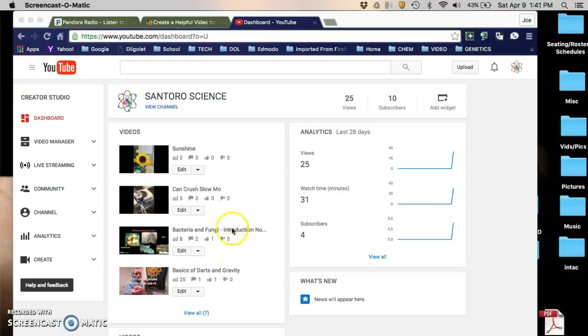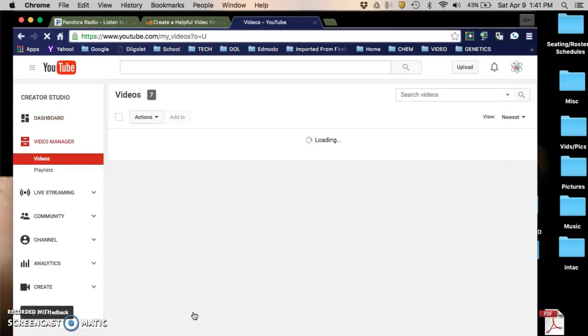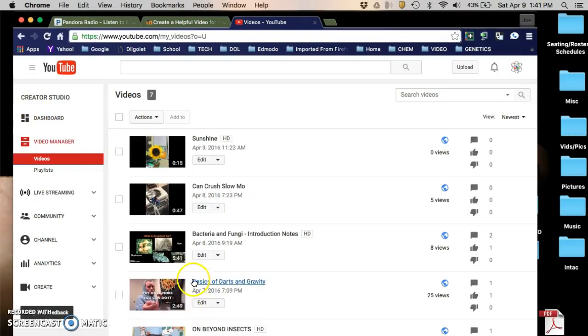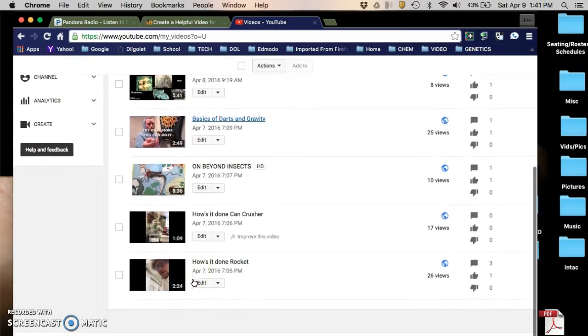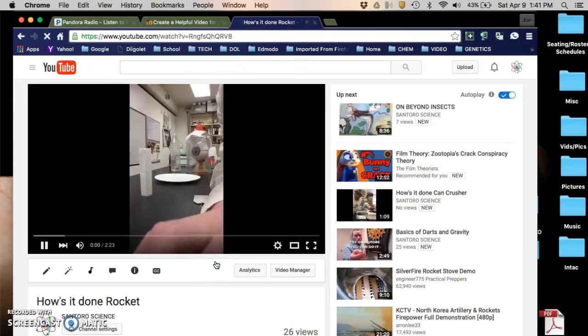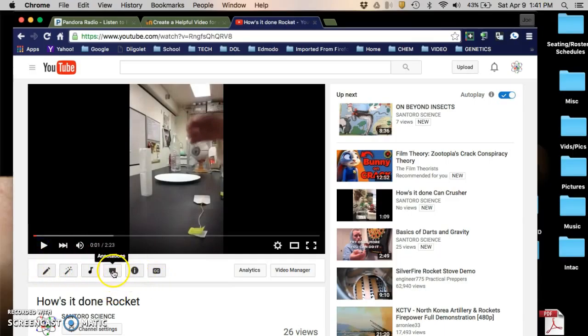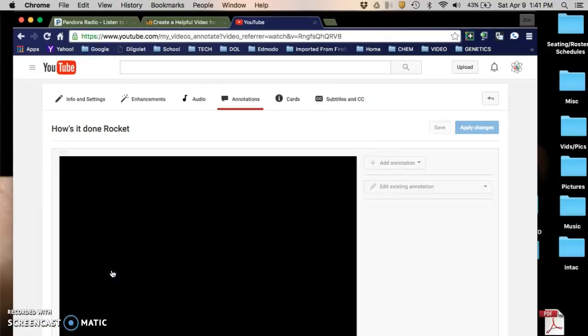Hi, this is going to be a video on how to annotate a YouTube video. I am on my creator studio and I would go to a video that I would like to annotate, and I would find the annotate feature here and click on annotations.